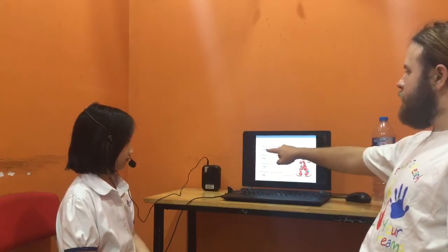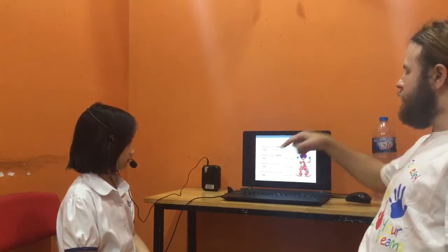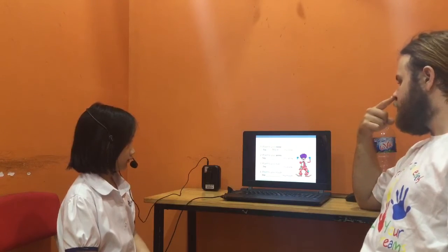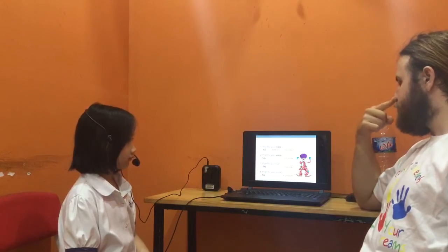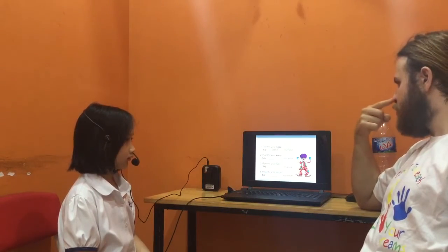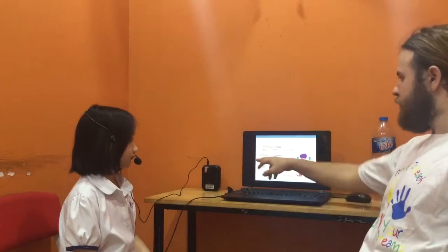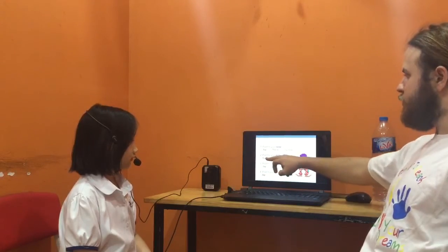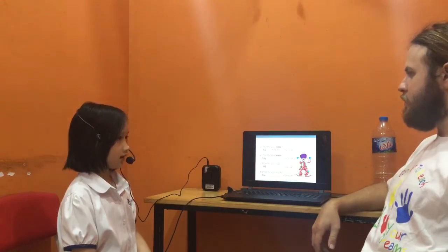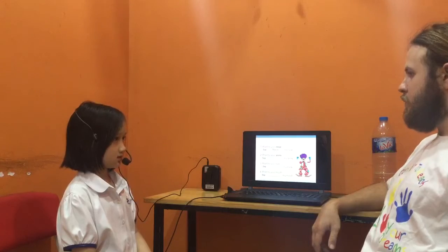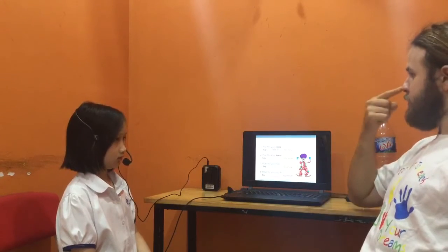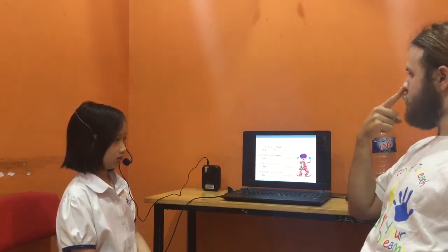Ok. So for example, number one — I'm going to say, point to your nose. Ok. So you go, you point to your nose and say, this is my nose. Ok. Number two. Point to your arms. There are my arms. Point to your arms. Remember to point. This is my nose.